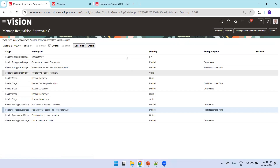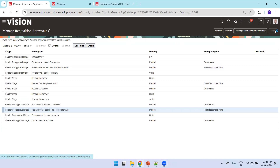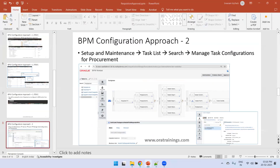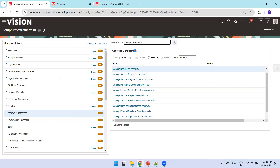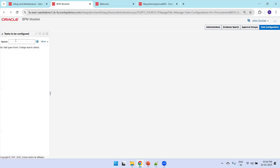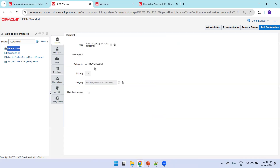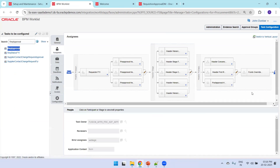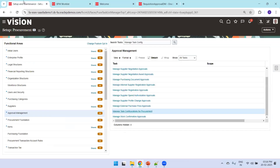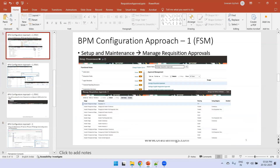Now let's configure it from the BPM side. Search for the task 'Manage Task Configuration for Procurement.' Once you click on it, it navigates to the BPM screen where you search for 'Requisition Approval.' Click Customize and then Edit to review whether any rules are enabled. If none are enabled, it indicates that the rule in the first approach — Manage Requisition Approvals — was not properly enabled yet.